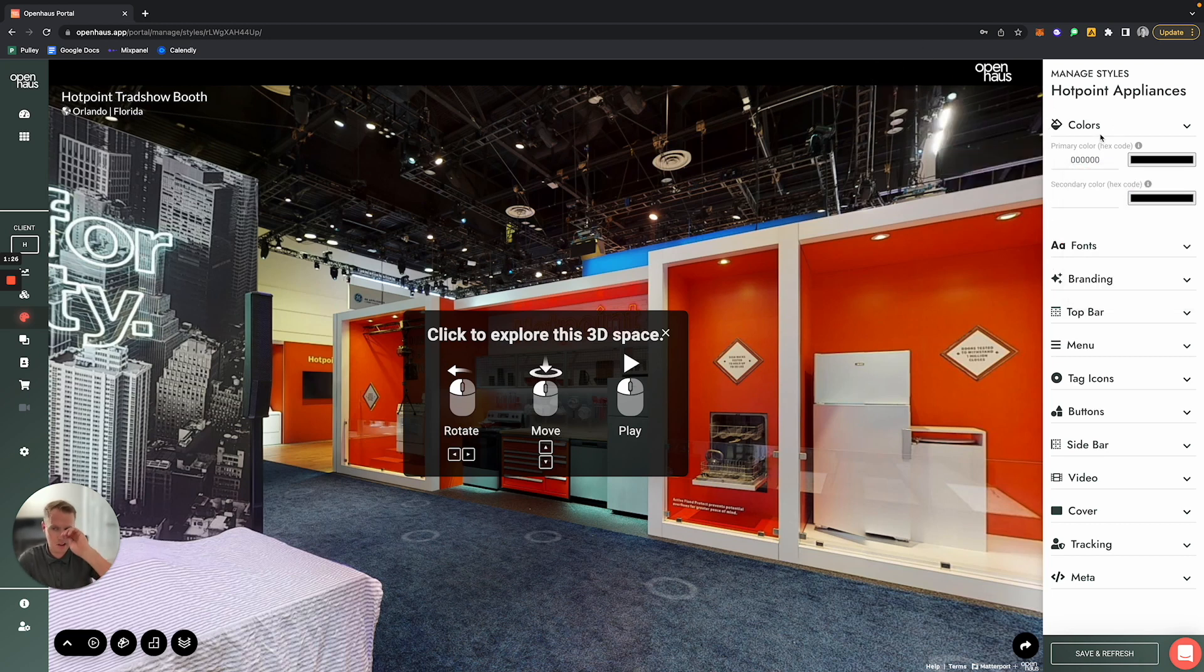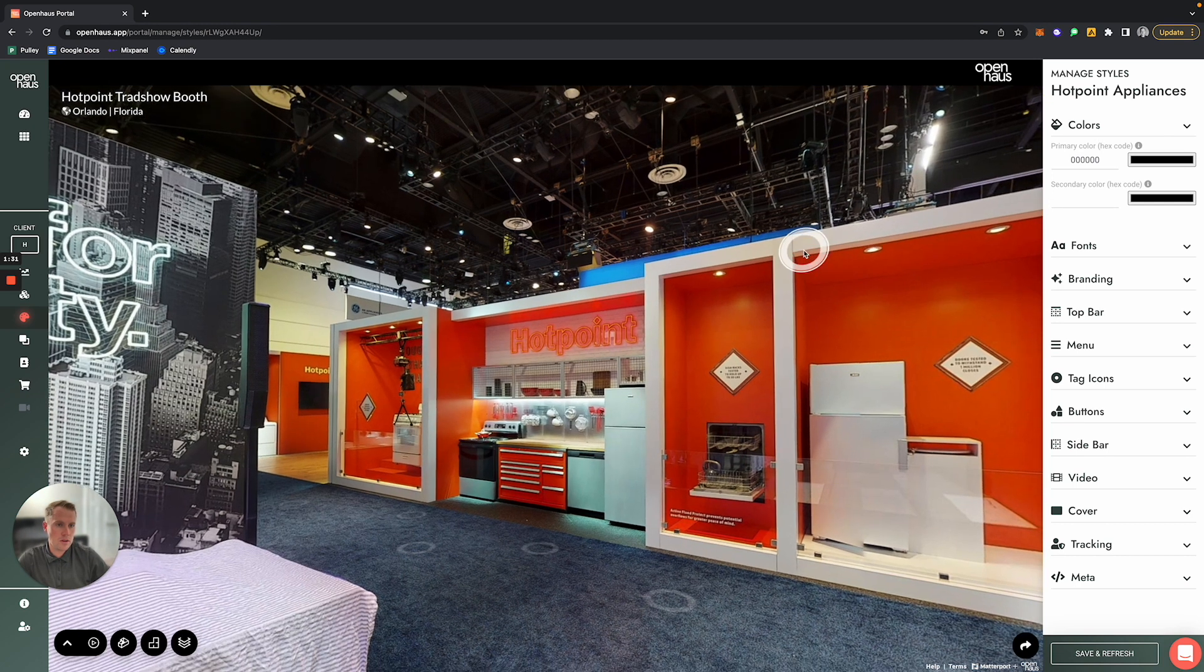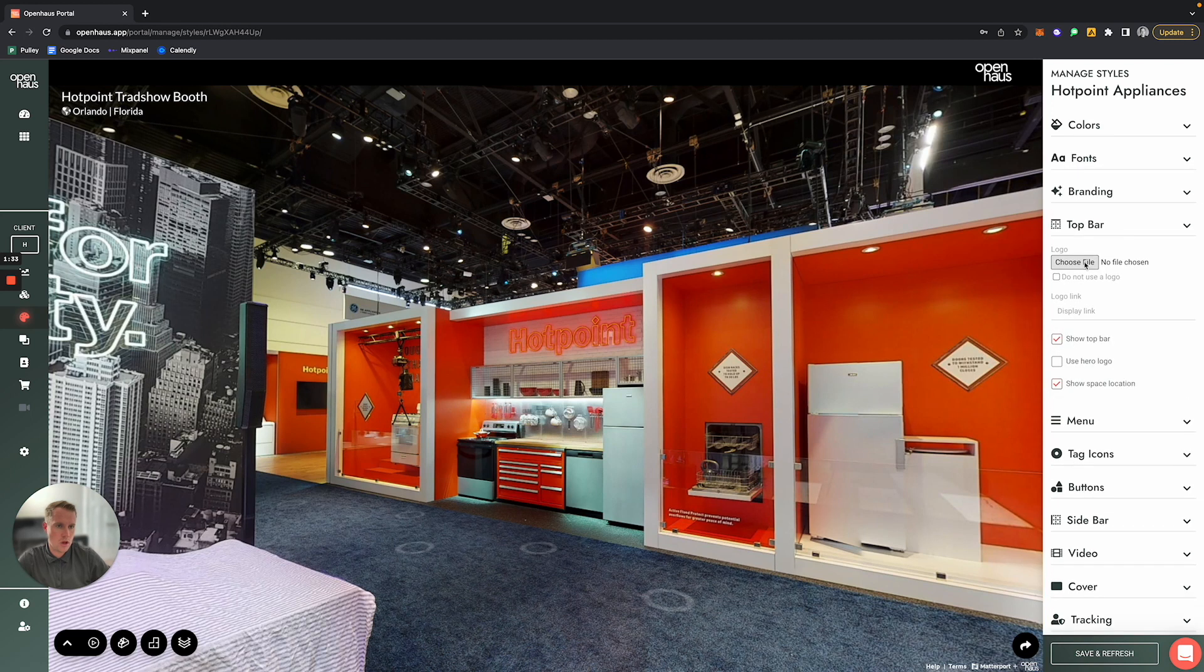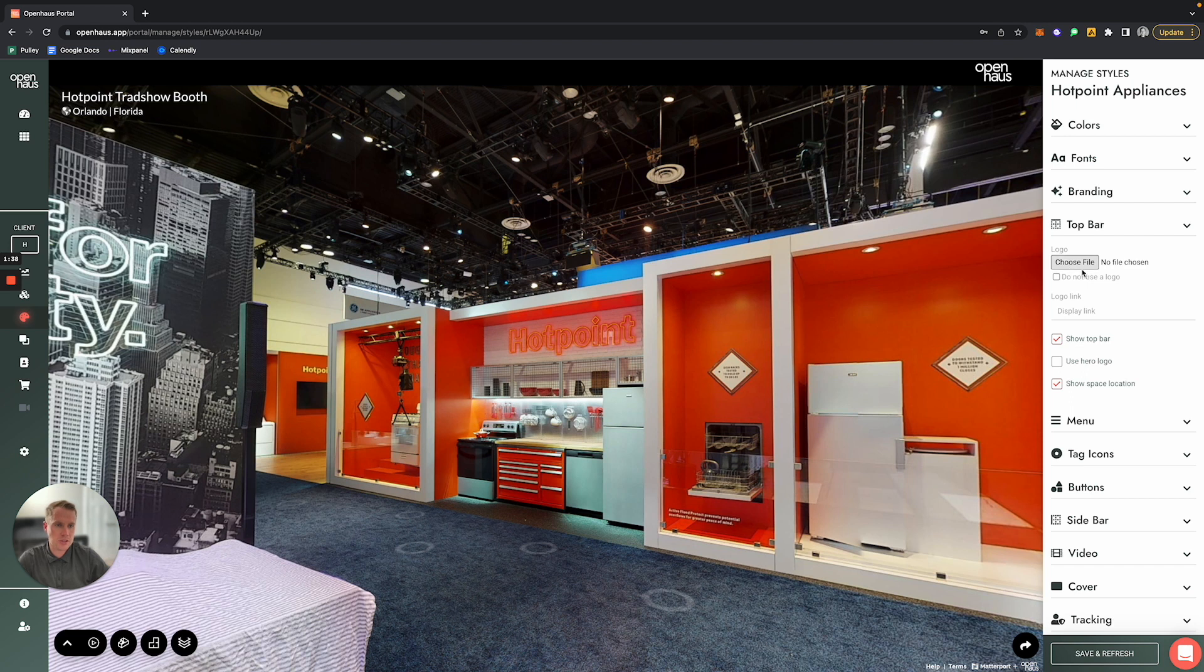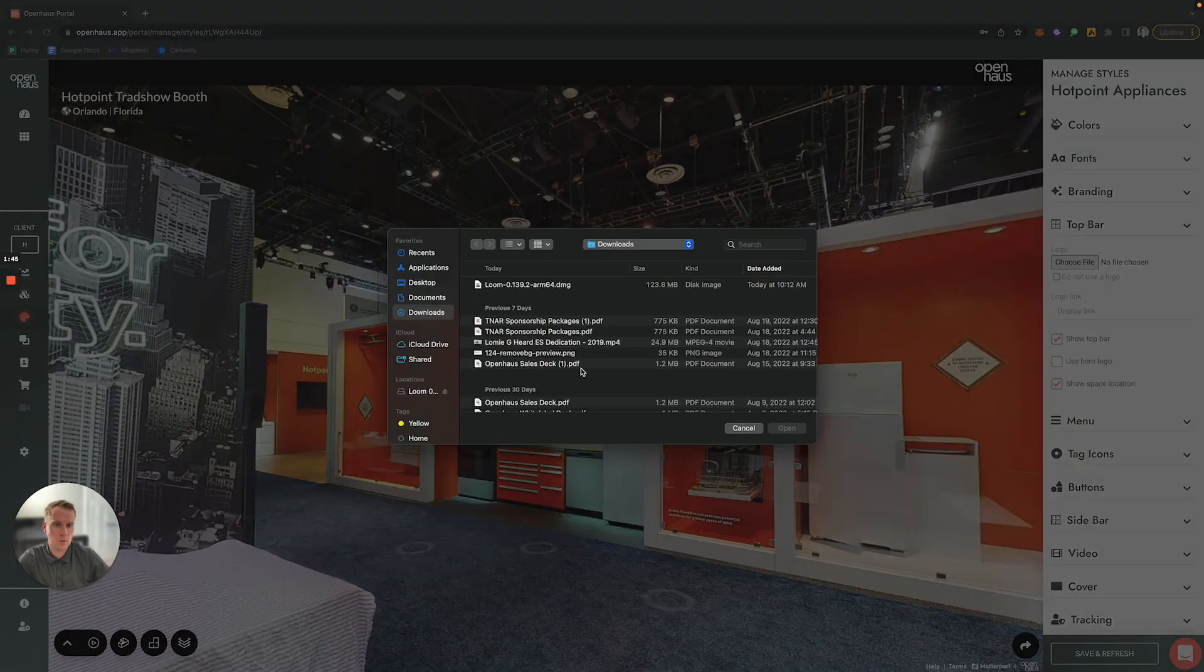The next thing that we're going to do is open up this Top Bar section. Right here is where you'll have the ability to actually upload the client's logo. So what you'll do is click this Choose File button—let's see if it will work.